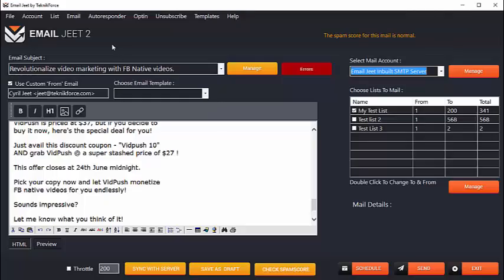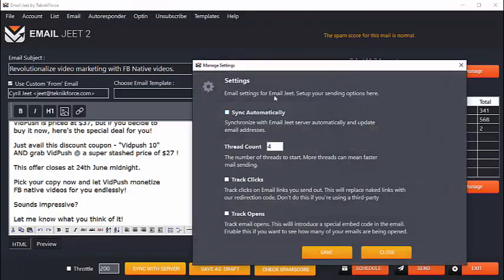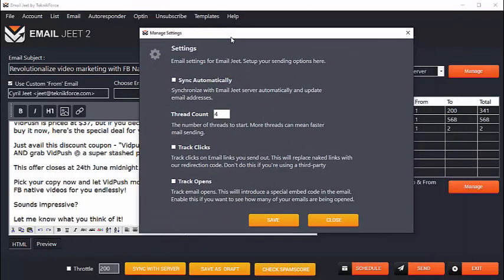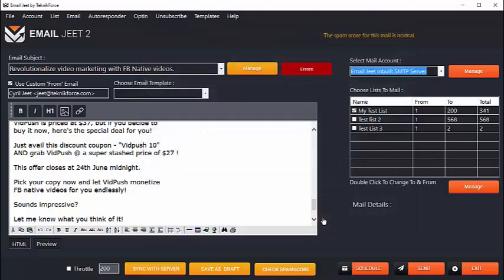In fact, Emailjeet can also track your clicks and opens. Just click on mail settings and you'll be able to set it up. If you want, you can ask Emailjeet to track your clicks and your opens, and Emailjeet will tell you exactly how many of your emails were clicked and how many emails were opened. So that's like a perfect autoresponder right on your desktop.